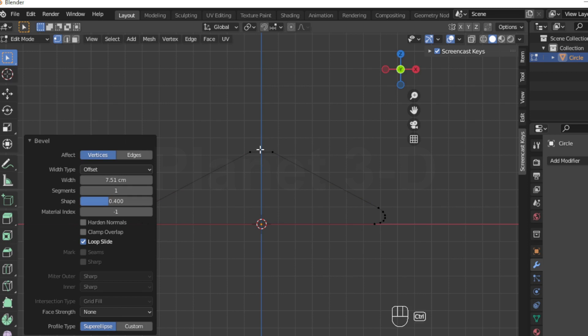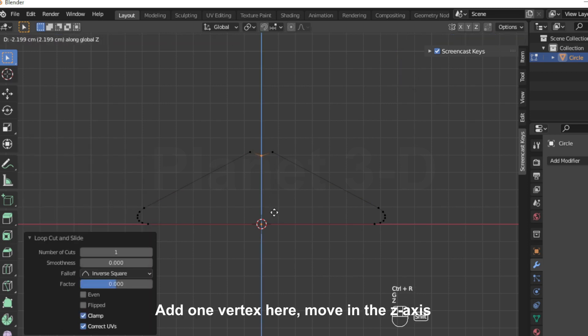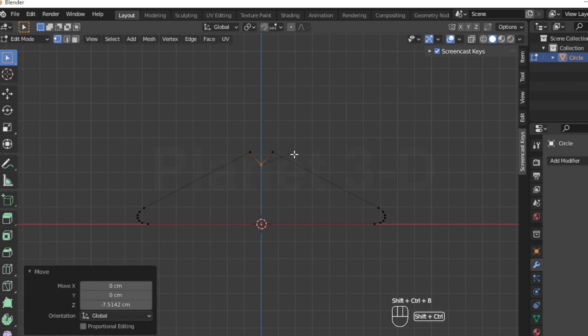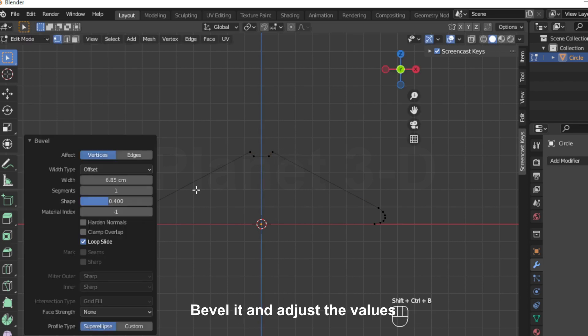Add 1 vertex here and move it in the z-axis. Bevel it and adjust the values.